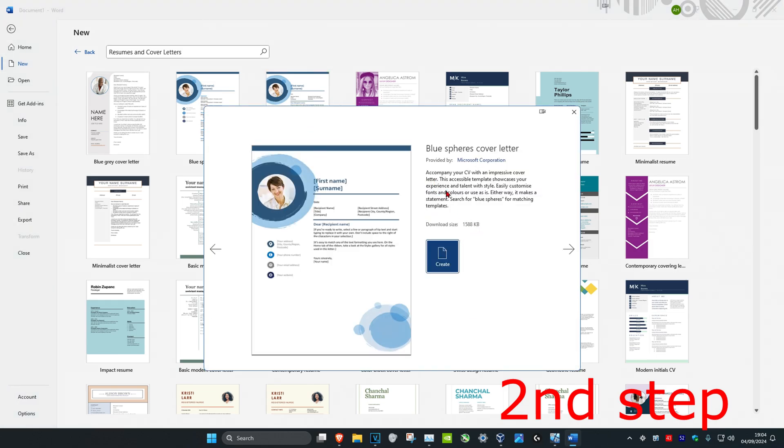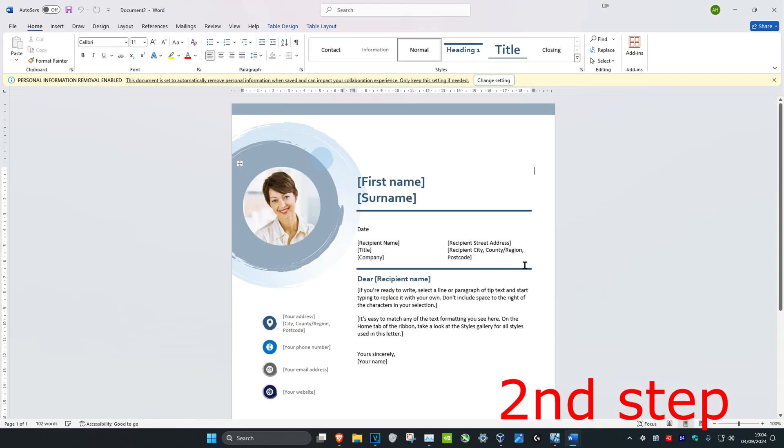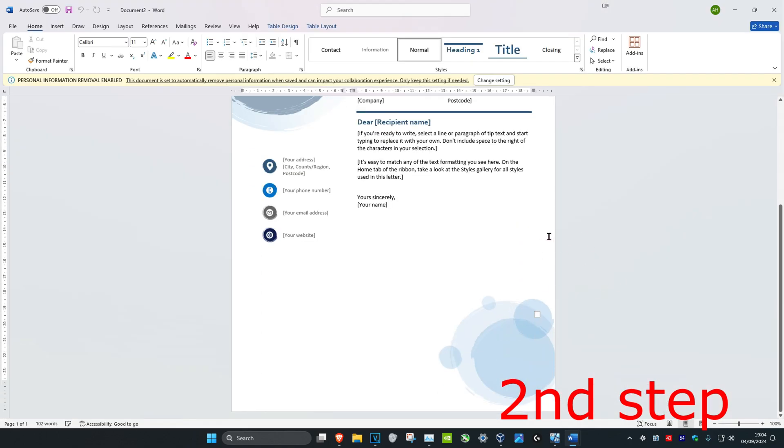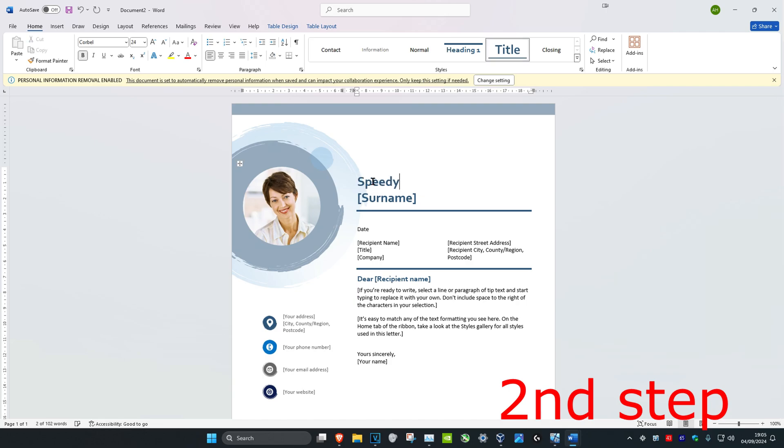Then you're going to click on Create if you're happy with this. The template's already been formatted for you, you could just edit the template as normal, and that's how you do it.